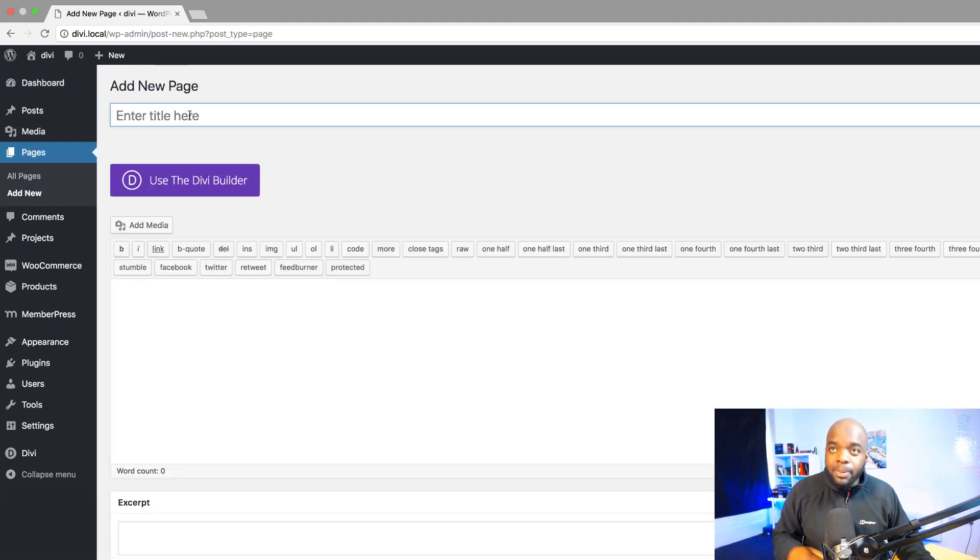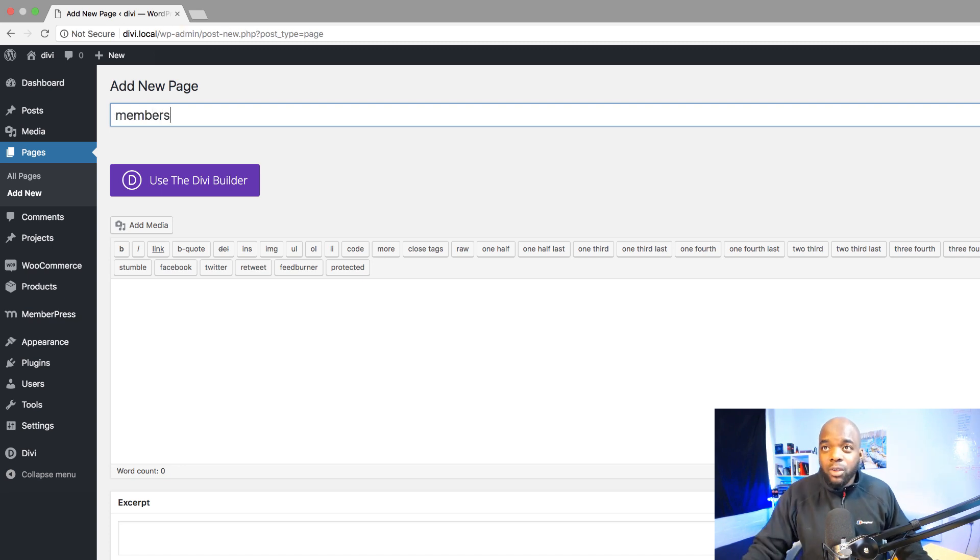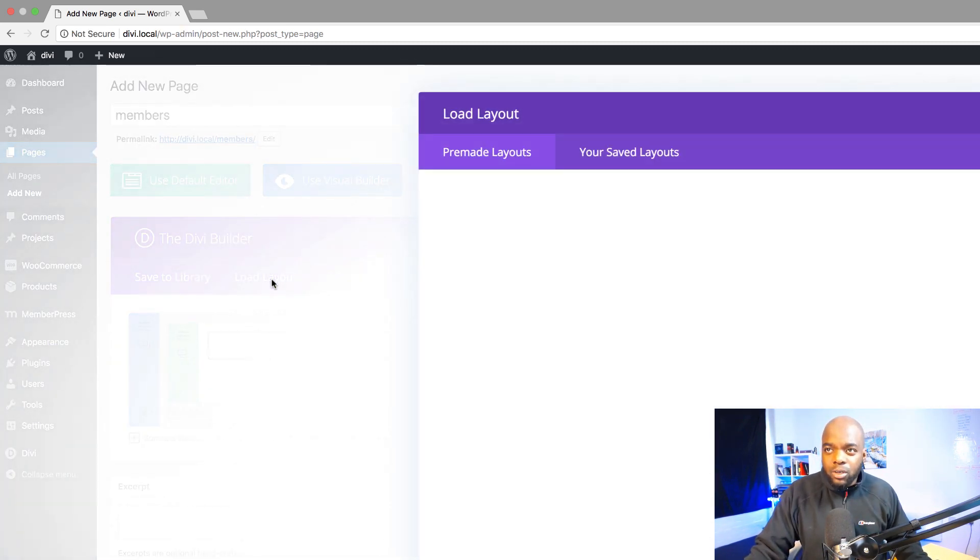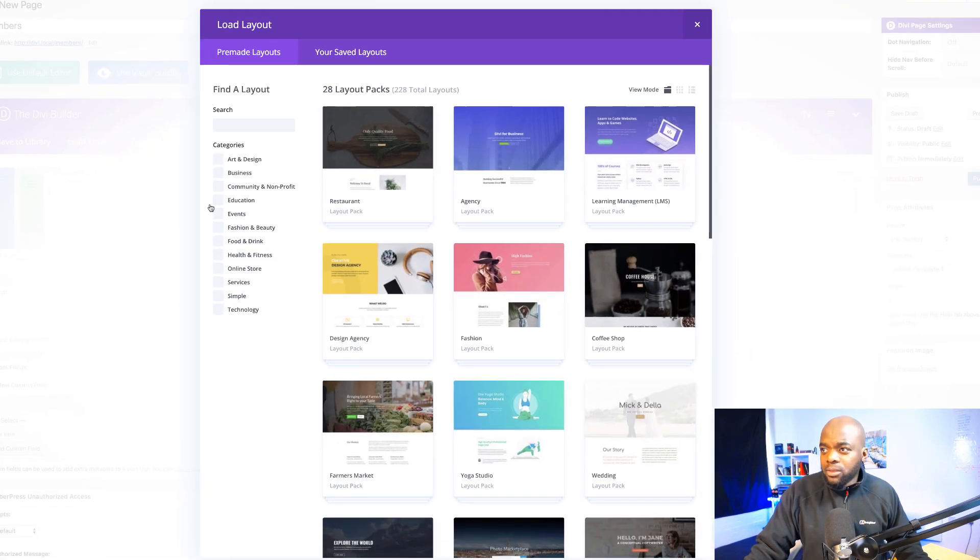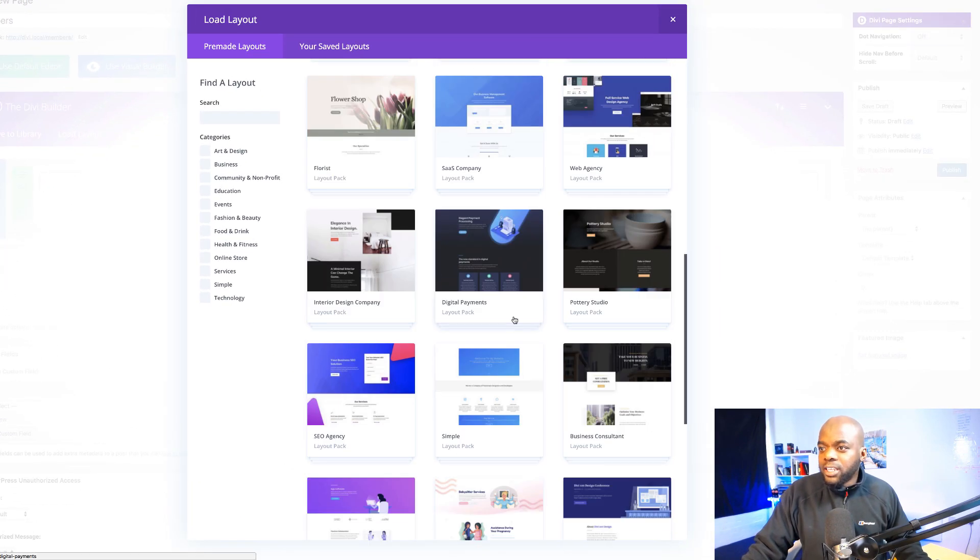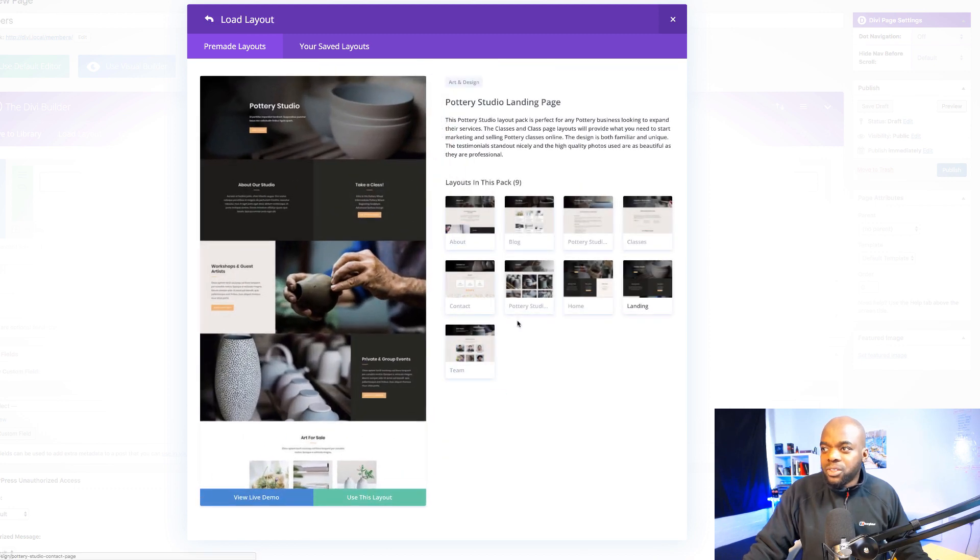I'm going to call this page members but of course you can call this page whatever you want. Use the Divi builder and then I'm just going to load a quick layout and the layout I'm going to load is from, in fact I'll just go to this Pottery Studio